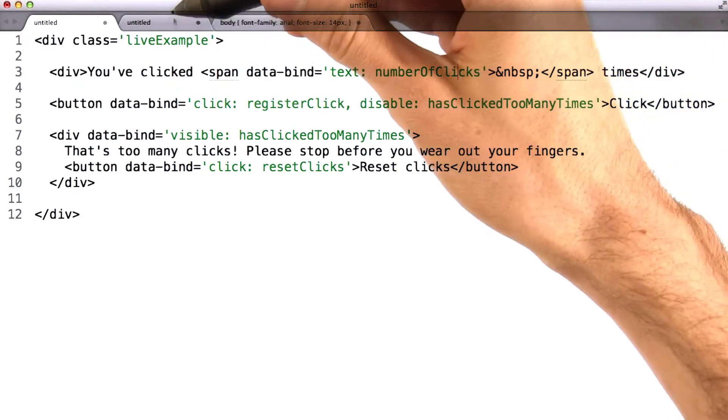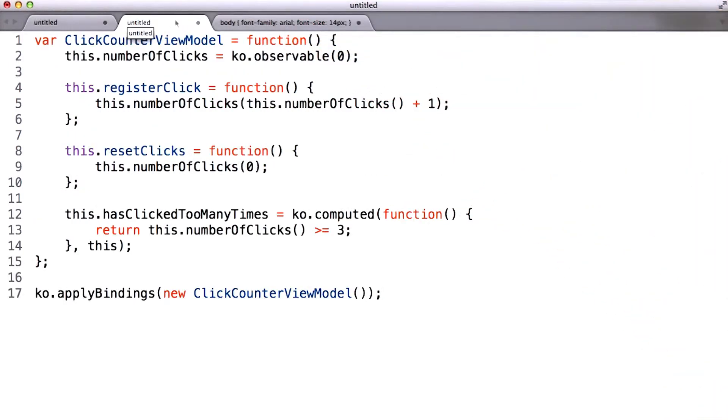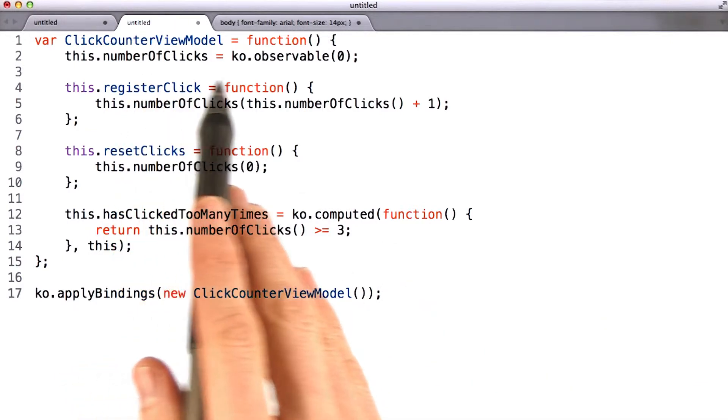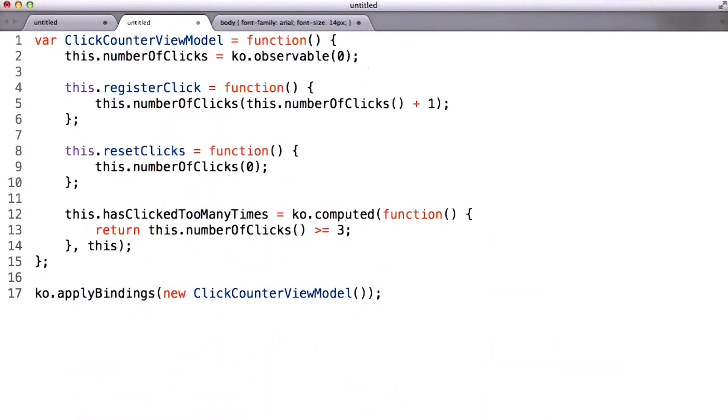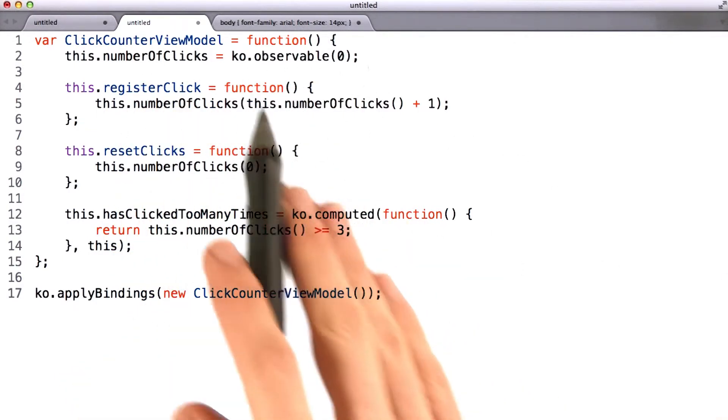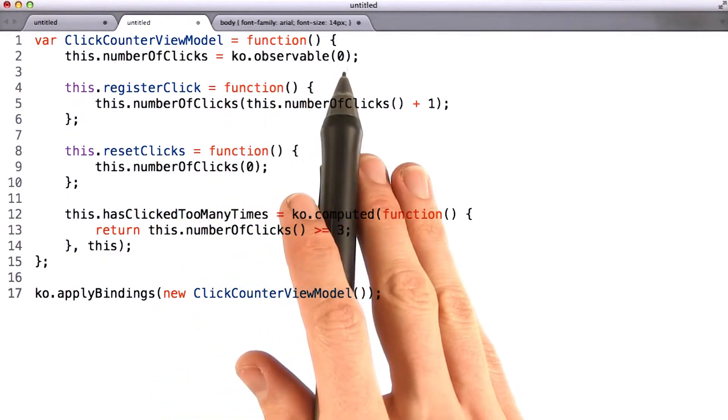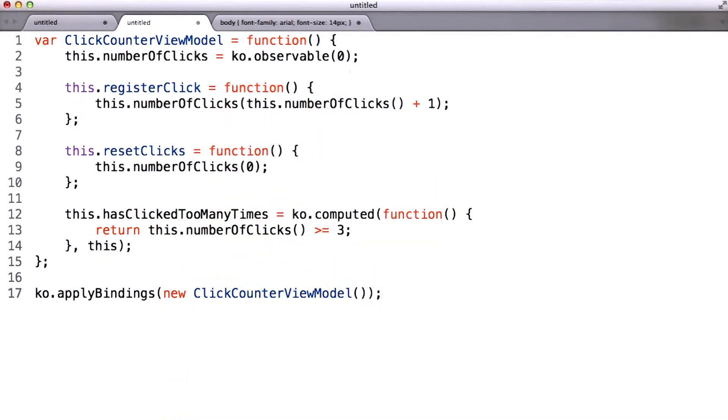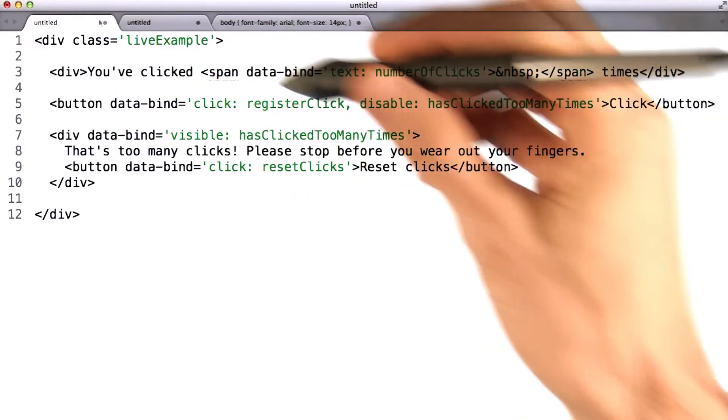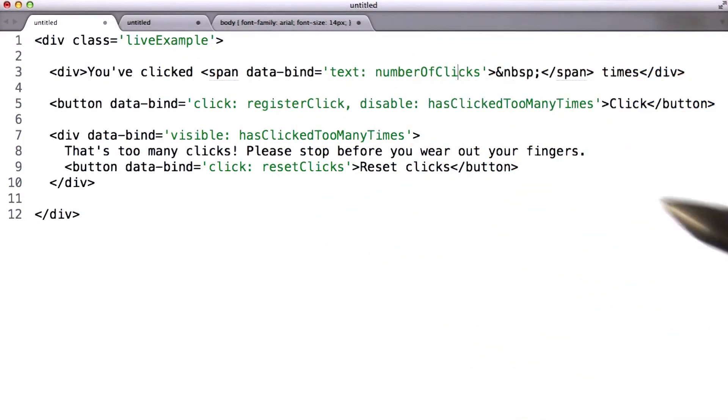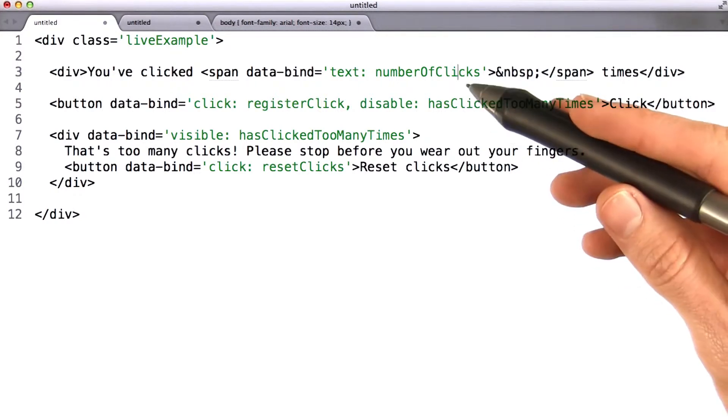If we look at the JavaScript, you'll find number of clicks is actually a KO observable. Now we don't quite know what that means yet. We'll talk about that in the next lesson. But the point is that's the way things are connecting up. The data bind attribute here is the way we tell Knockout that we always want that span to show the value of number of clicks.